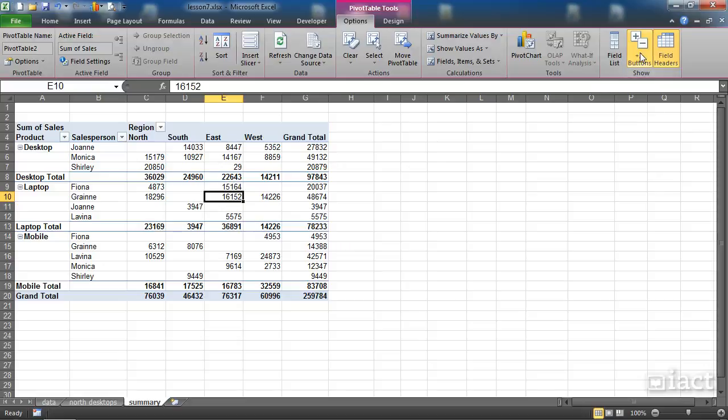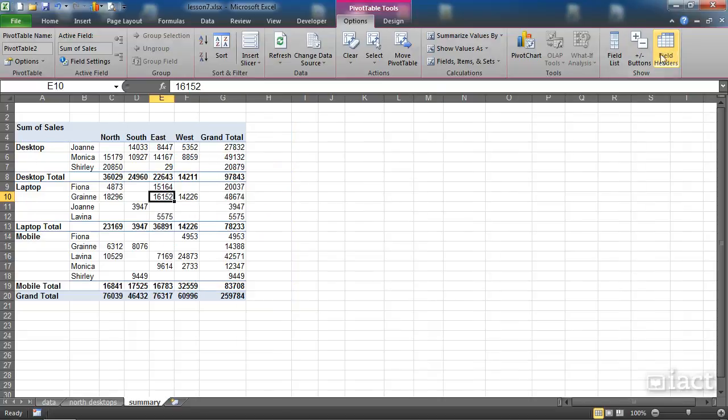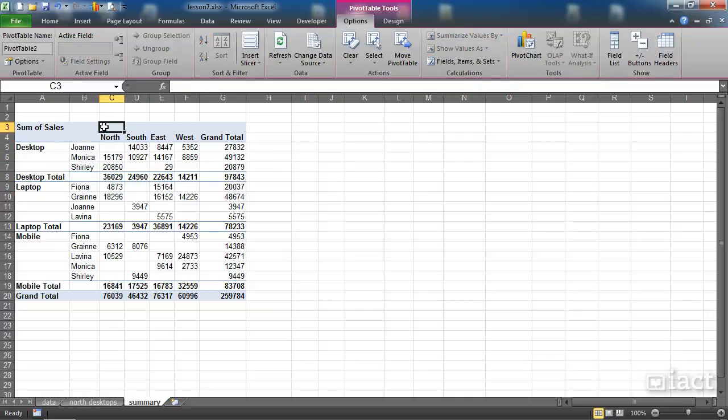I can also turn off these buttons here, so when I move away I can see that the minus and plus buttons have disappeared from the subtotal area. And also when I turn off field headers you can see now that I no longer have the drop-down menus for the filtering options.